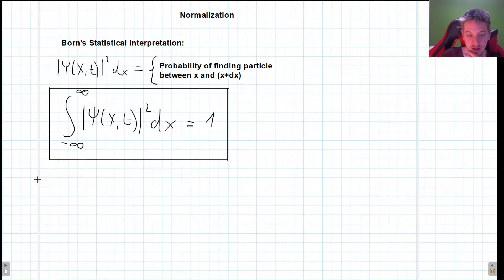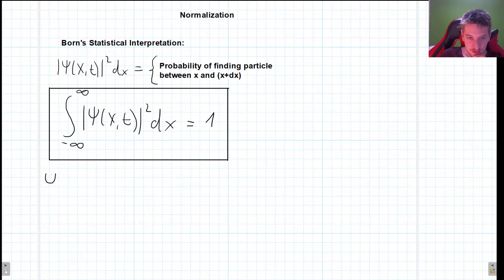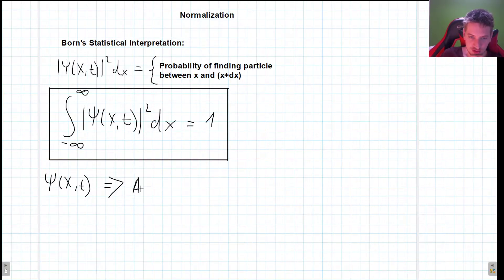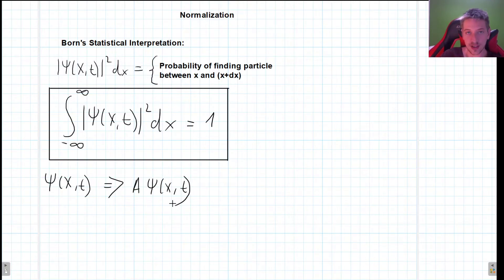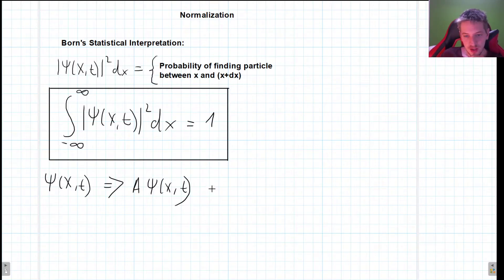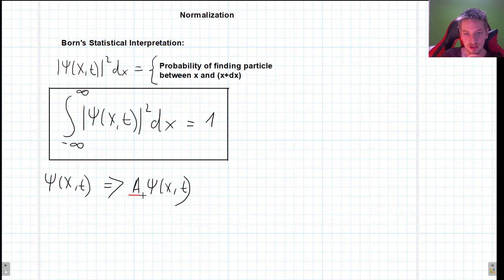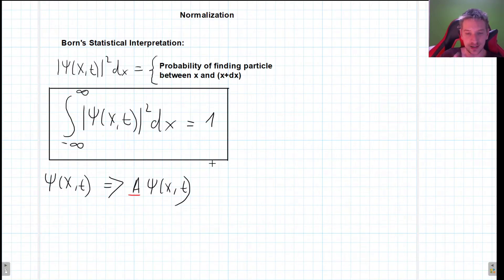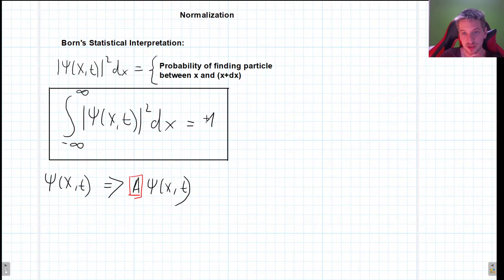What is usually done is that since the Schrödinger equation is a partial differential equation, if we have a wave function psi(x,t) that is a solution, then some constant A times that same wave function is also a solution, because any linear combination of solutions is also a solution. We have to find the constant of integration needed to have a normalized wave function. As long as the integral is finite and non-zero, we can multiply by a constant so that the integral equals 1.